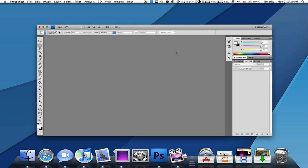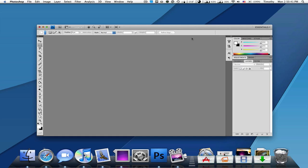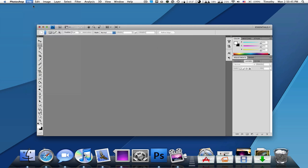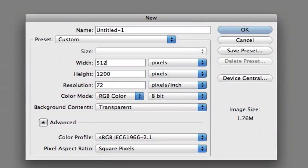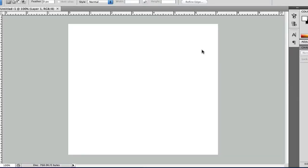This is a tutorial on how to make a 3D cube. If you guys don't know me, I'm twitter.com/theapplefreak or youtube.com/theapplefreak. I had a lot of requests in making a 3D cube. Let's just start off with making a new document. I will choose 512x512. That's the default icon size.